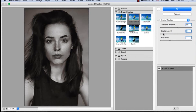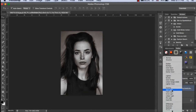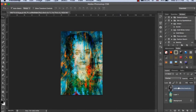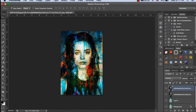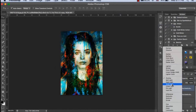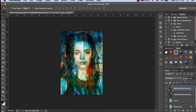Here it is looking fine. After that, we will give it an Overlay blend mode. Then we will duplicate the layer and change its layer style to Vivid Light.